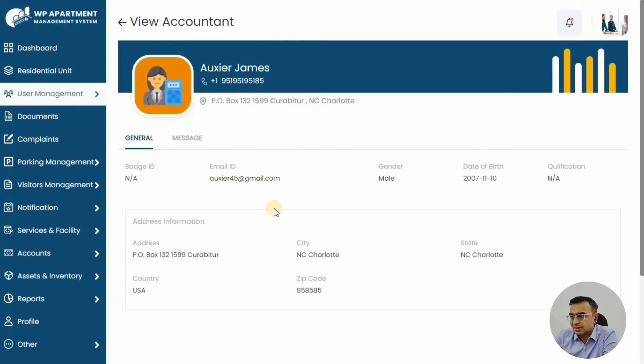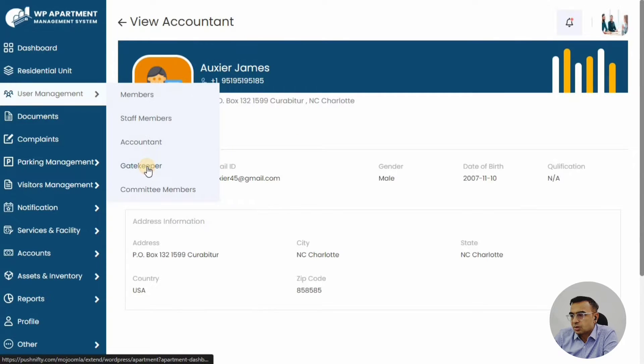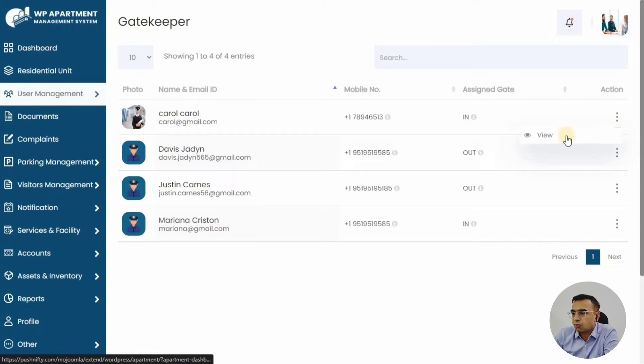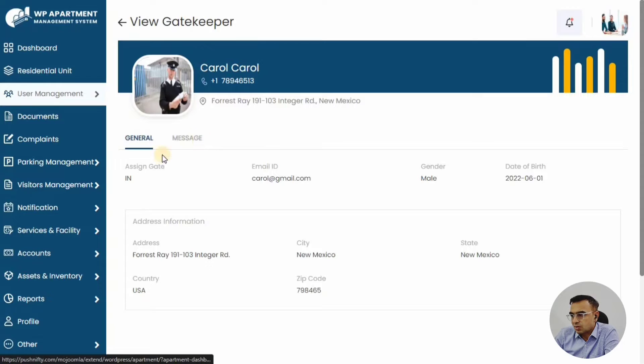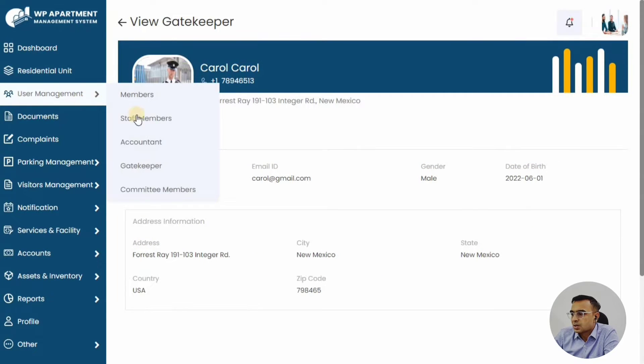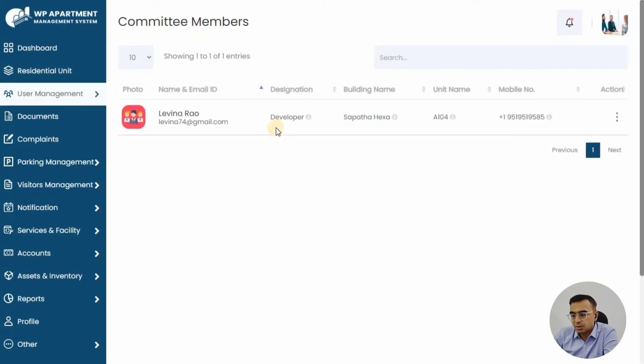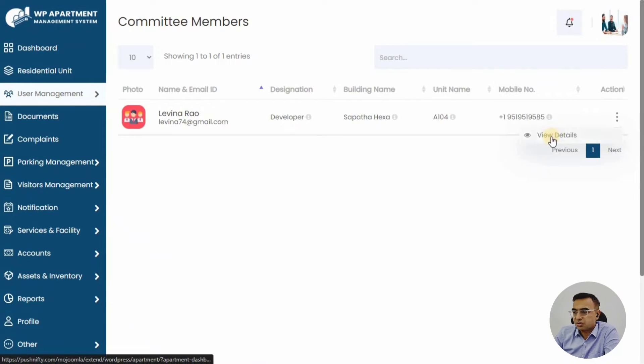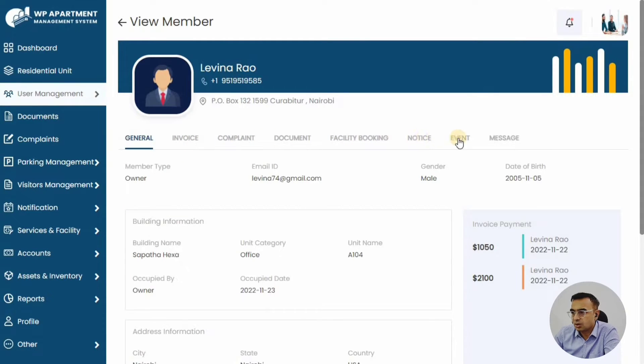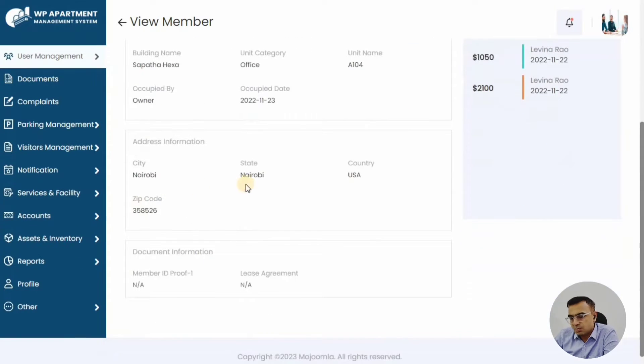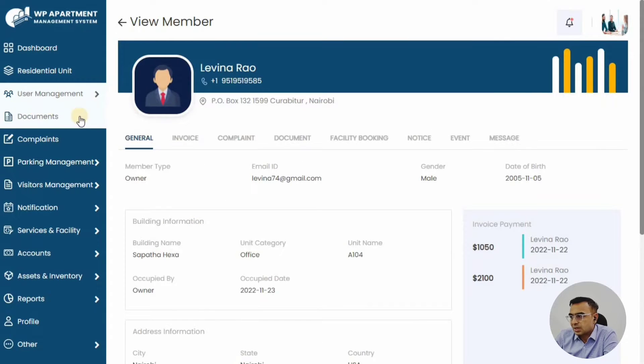The accountant is useful. The gatekeeper would be the security people who would manage the visitors that come in and go out, so all ins and outs would be managed by the gatekeeper. Then you have the committee member, which is like your president, your treasurer, your vice president, depending on the structure you have in your organization. The committee member would be a normal member but they would have some more rights.